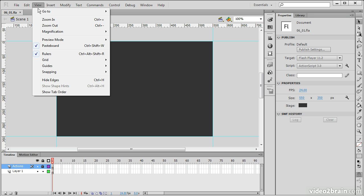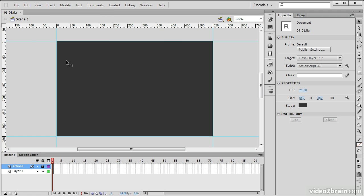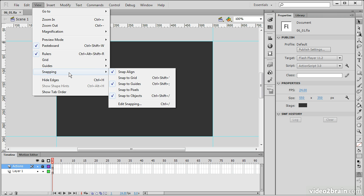I'm going to go back into View — grid I don't care about so much. Under Guides, I'll turn on Show Guides and then Lock Guides, so I won't be able to move them accidentally. Then I'll go back into View and check my snapping settings.